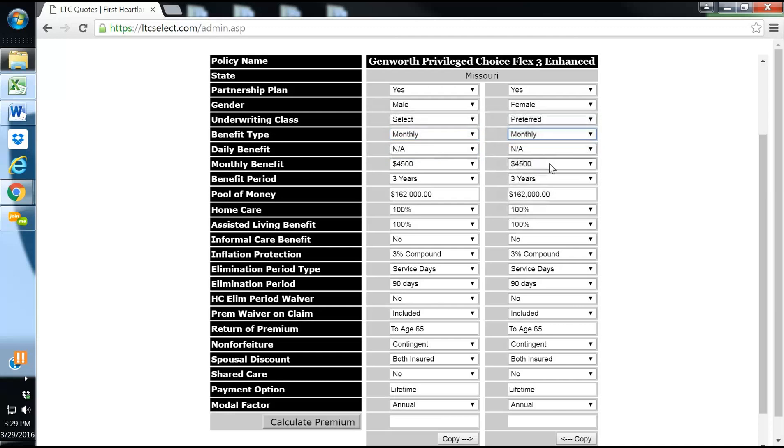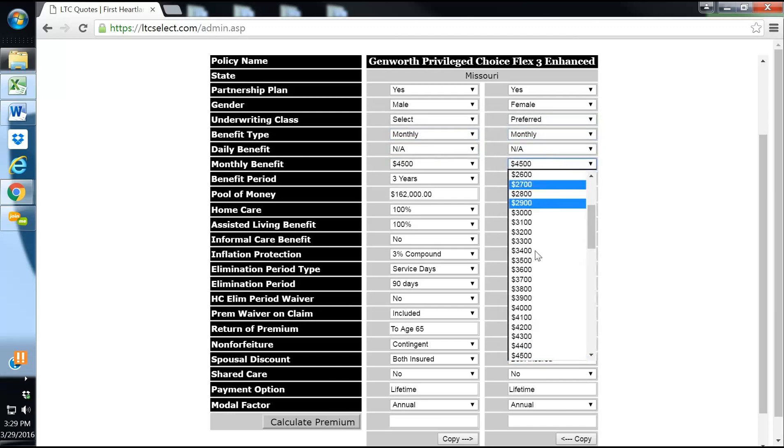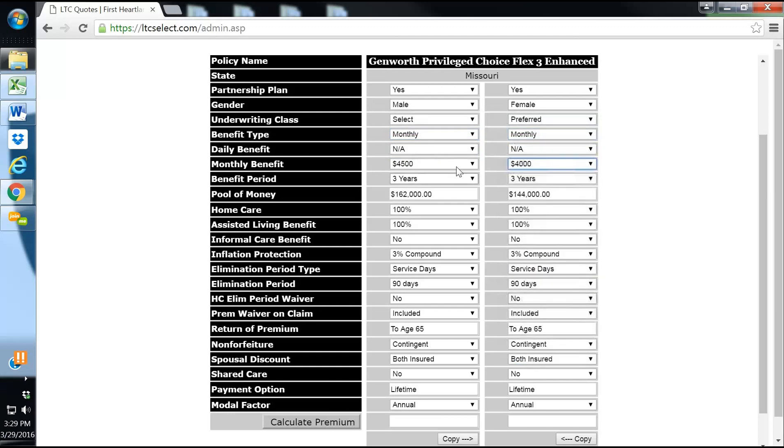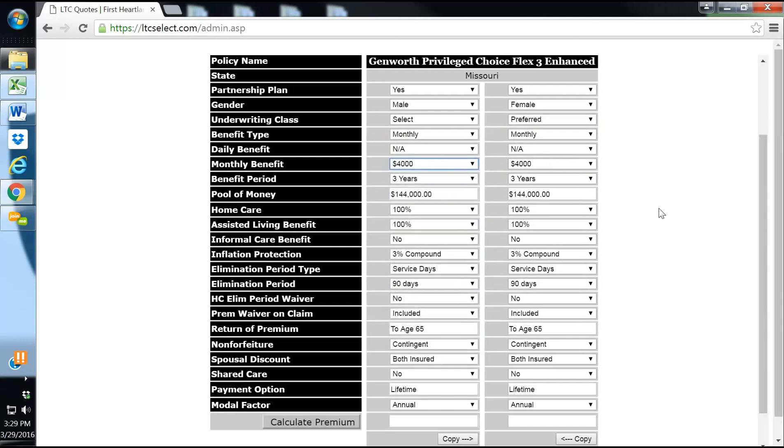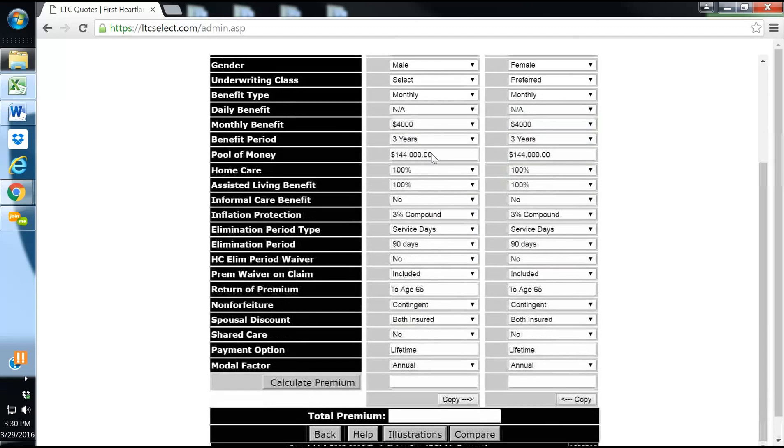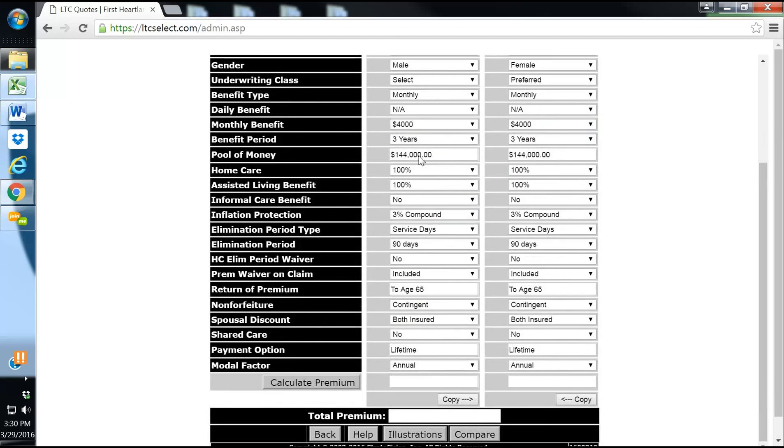We'll go with a monthly benefit of $4,000 a month at three years. The average stay is about two and a half years in a care facility. That gives us a bucket of money or a pool of money of $144,000 apiece.